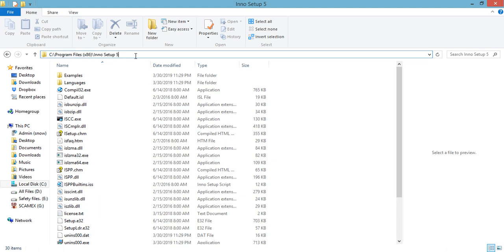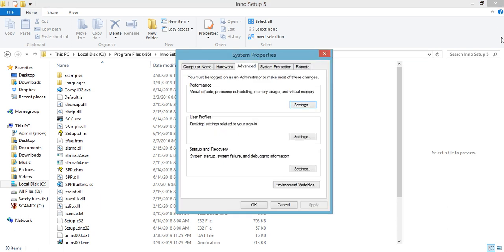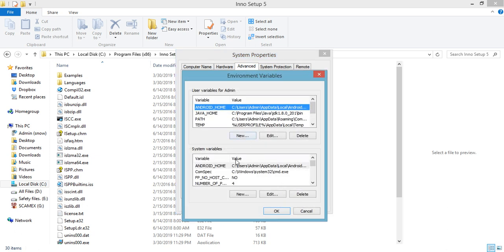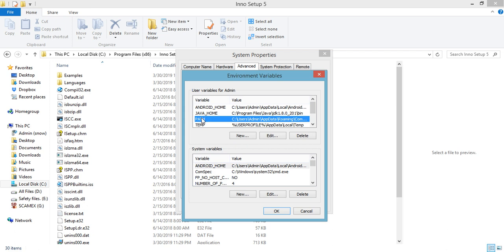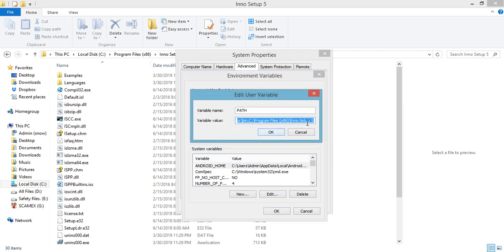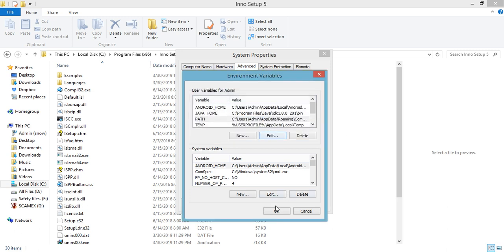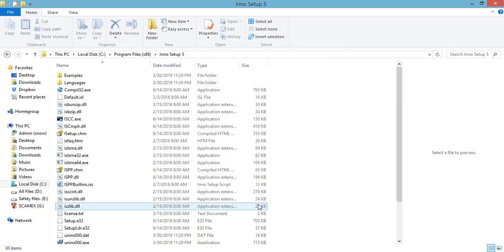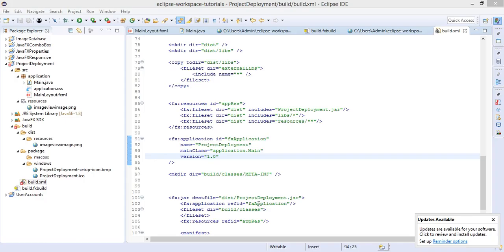And in the system properties you need to go to Environment Variables and you have to edit this Path variable and specify the URL or the location of the installation. Click OK, OK, and OK. The next step will be to restart our Eclipse.